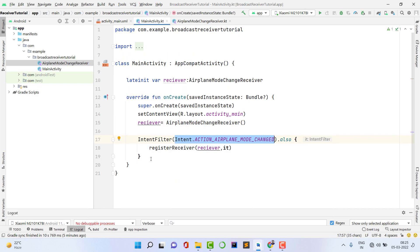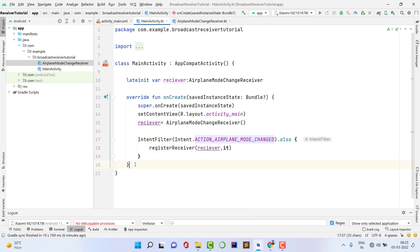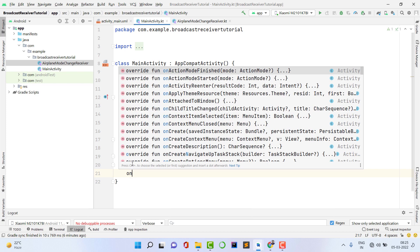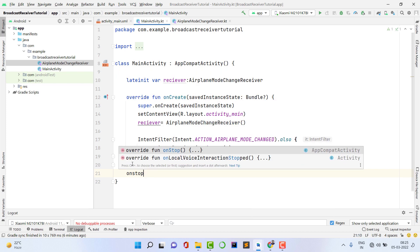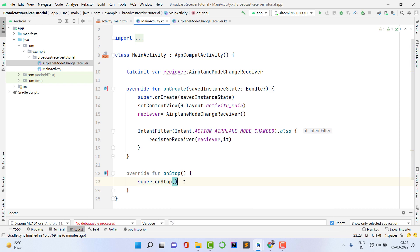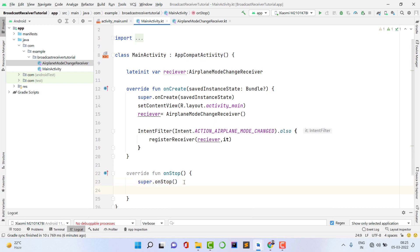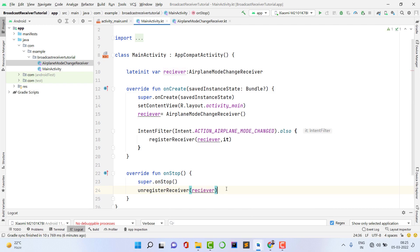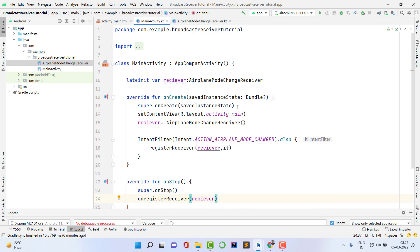Best practice: always unregister the receiver when you're done, otherwise it will consume lots of battery and CPU. To do this, override the onStop method and inside it call unregisterReceiver, passing the receiver variable. That's it — our application is ready.